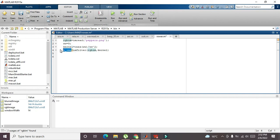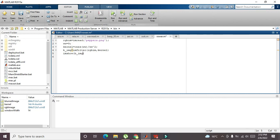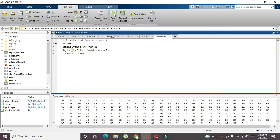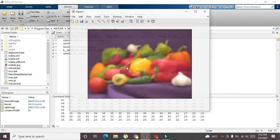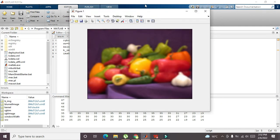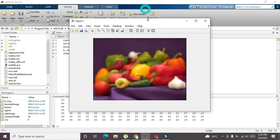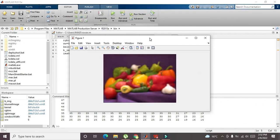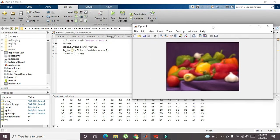Then the imshow command will show us the blurred image. So we will write b_img. So simple. Now you can see that we got our image blurred.